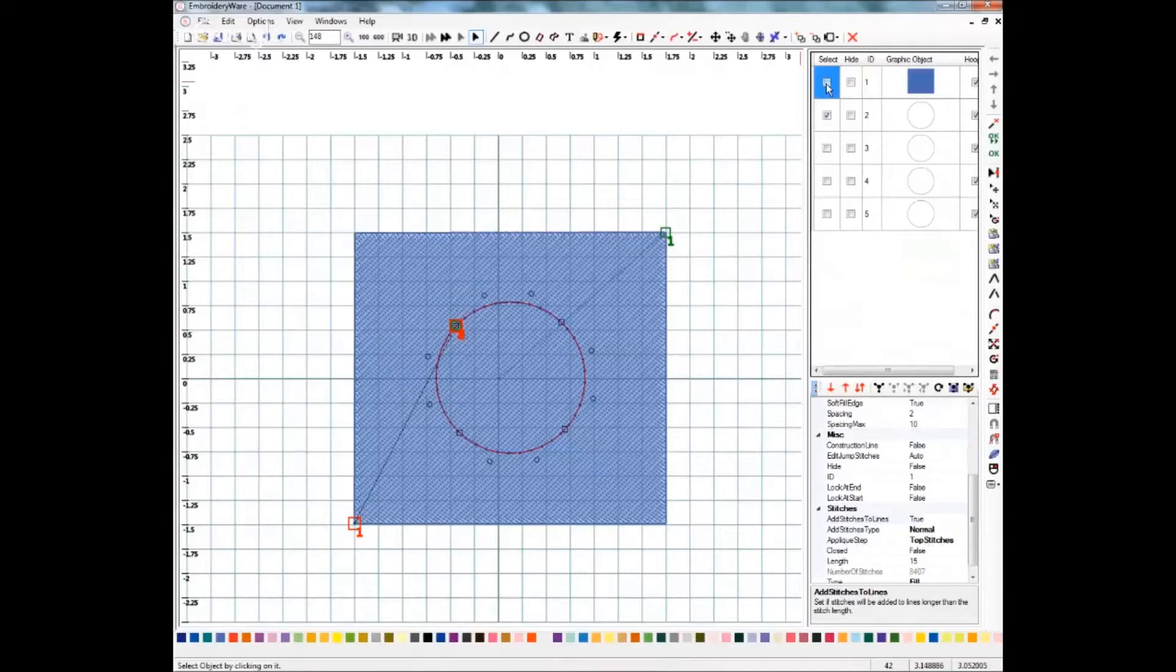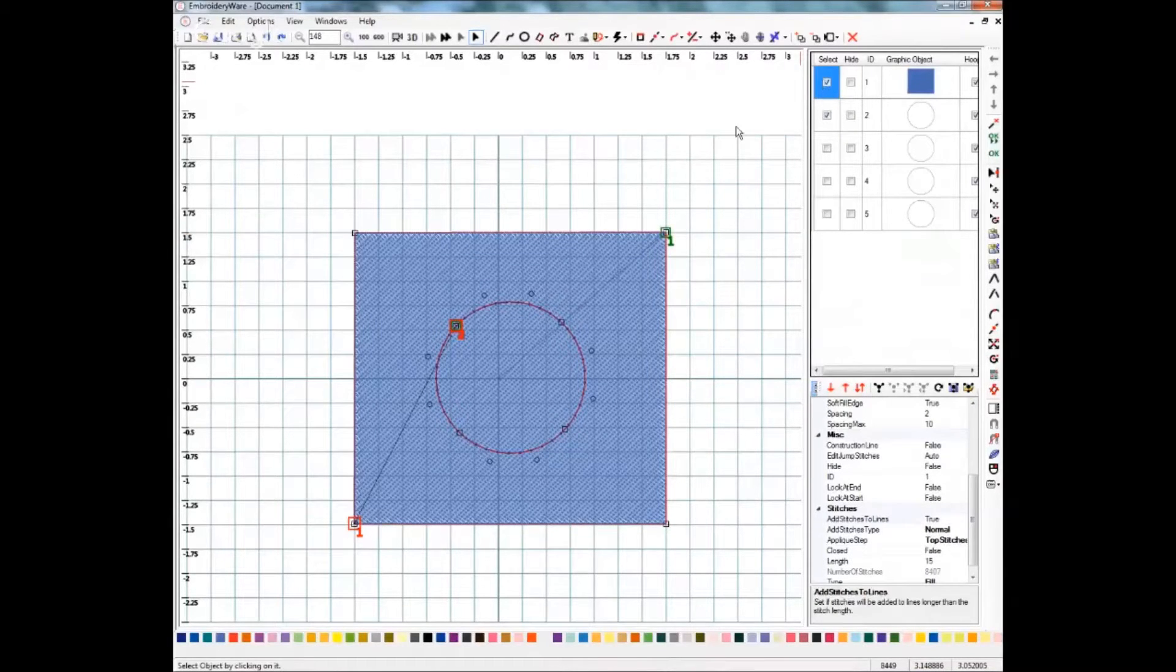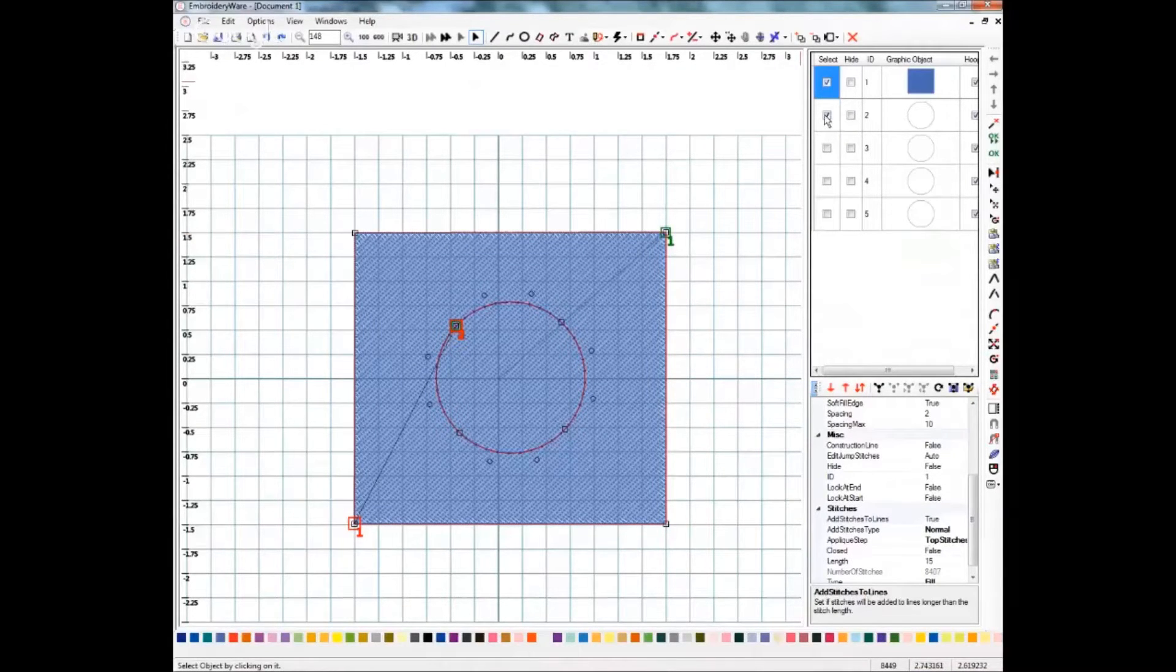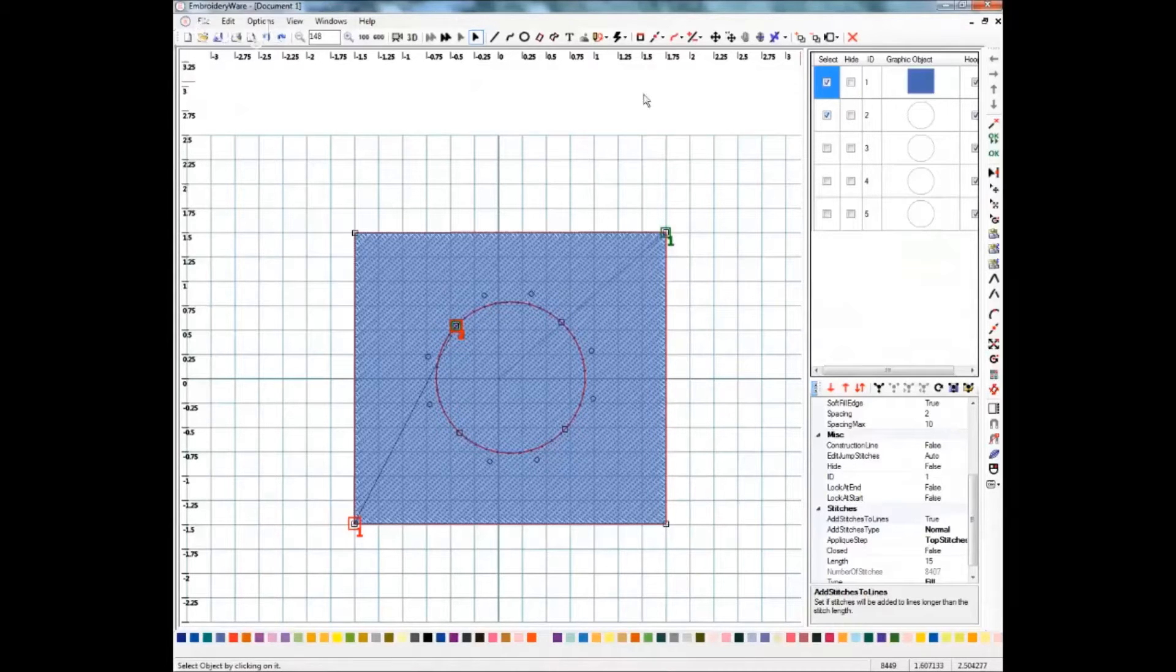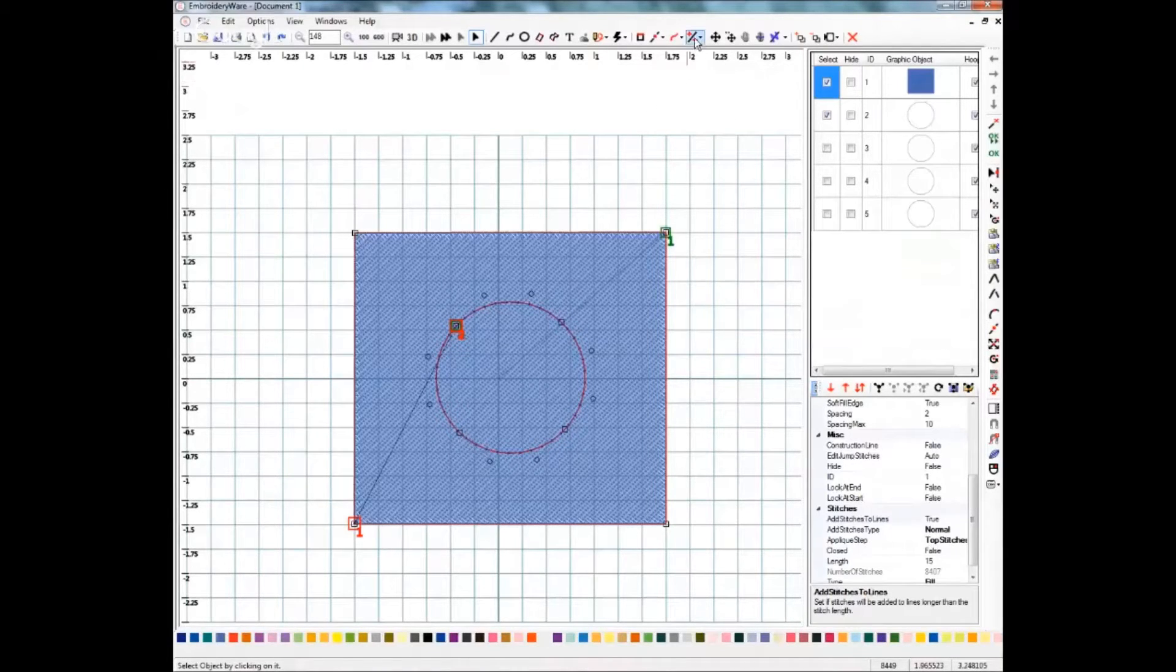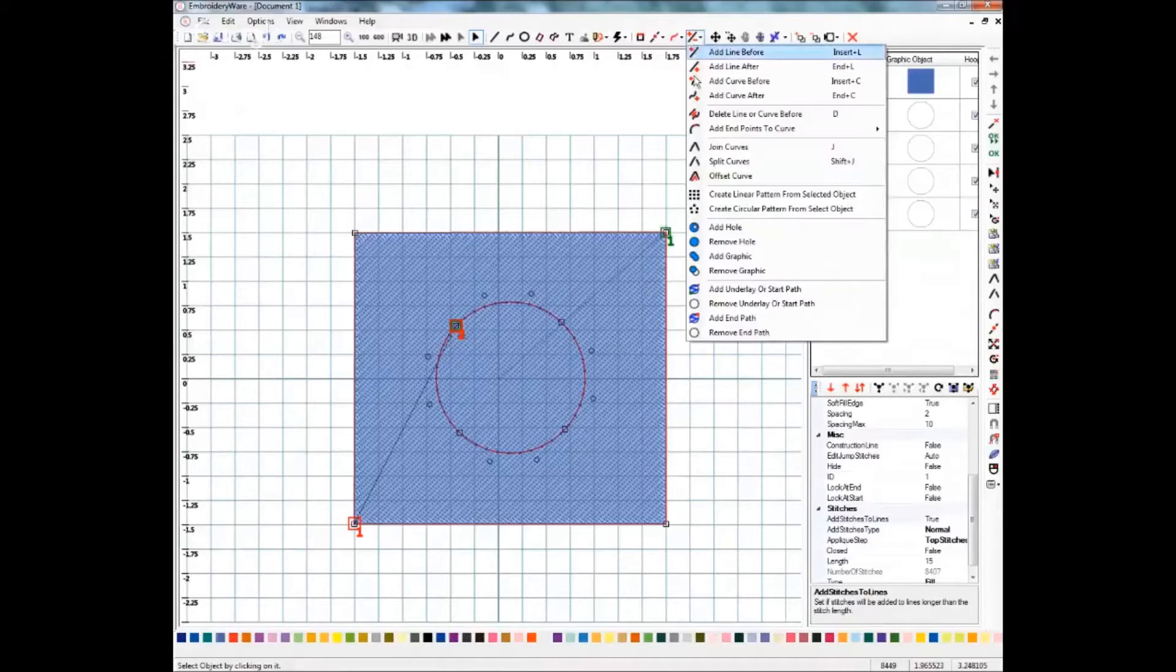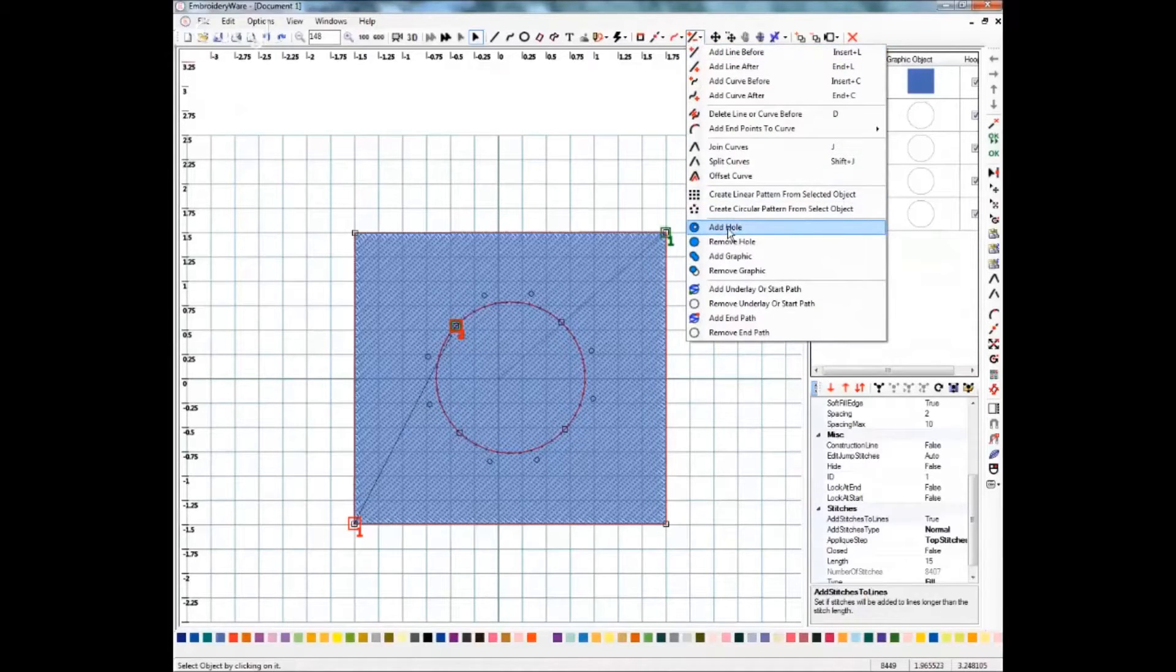Then I'm going to select the fill area. These two areas need to be selected on your list in order to do this. The next thing I'm going to do is go up to the menu and I'm going to select add a hole.